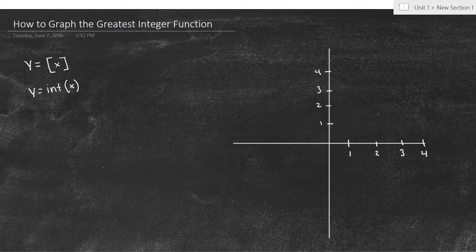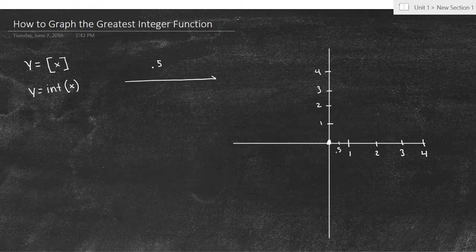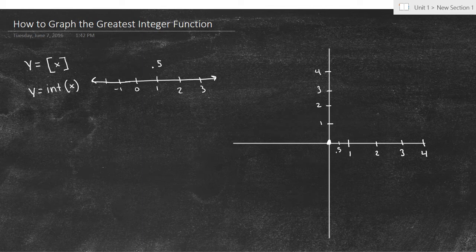Whenever I start the greatest integer function, I like to start with a point on the origin, so let's fill that point in. Then let's think about the point 0.5. What is the greatest integer of 0.5? Integers are only whole numbers — counting numbers. We've got 0, 1, 2, 3, and they also go negative: negative 1, negative 2, etc. So if we've got 0.5, what is the biggest integer it has? We're right here at 0.5.